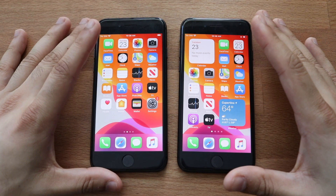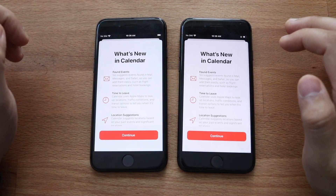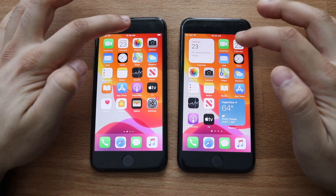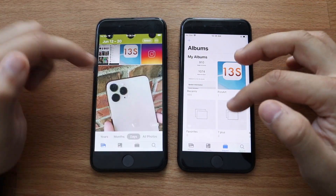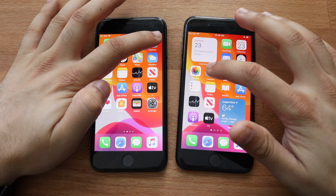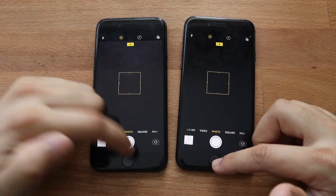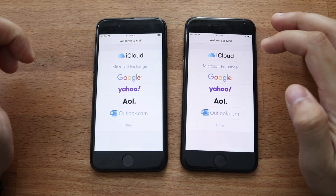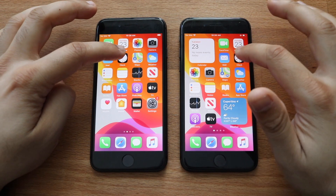Calendar — three, two, one. I think iOS 13 was really fast there. Photos — three, two, one. A little bit of a difference here, can't really tell which one's faster though. Camera — three, two, one. I'm getting tons of pop-ups on the iPhone 8 for some reason.